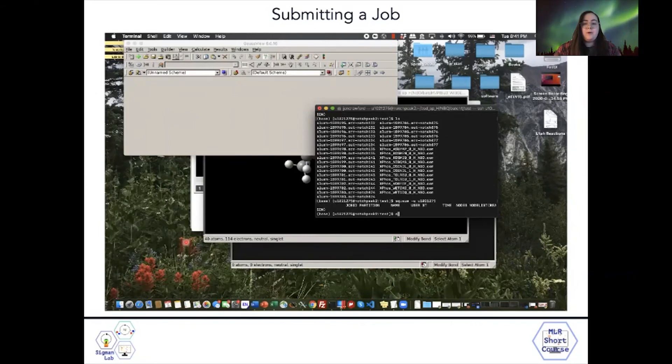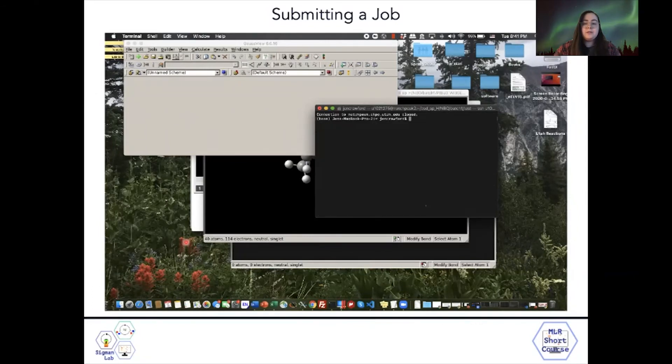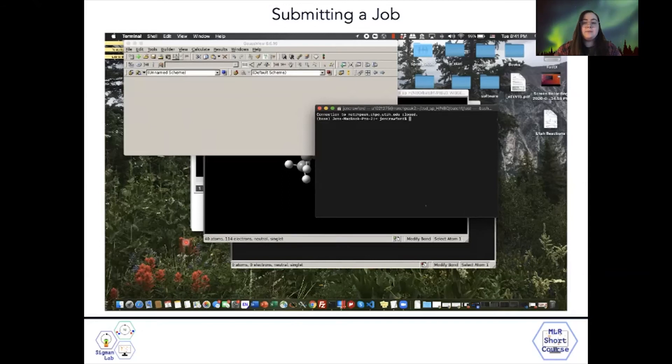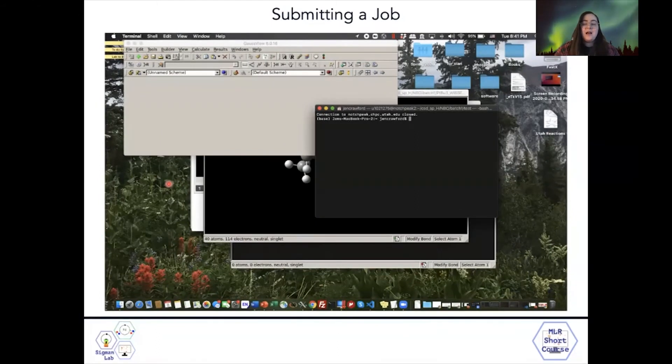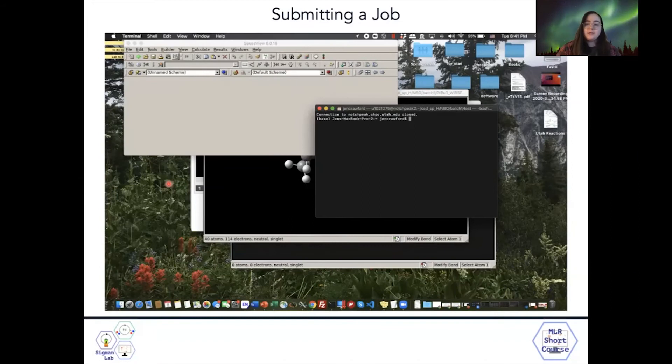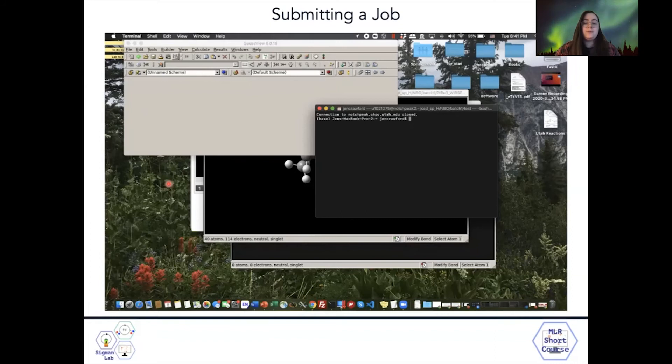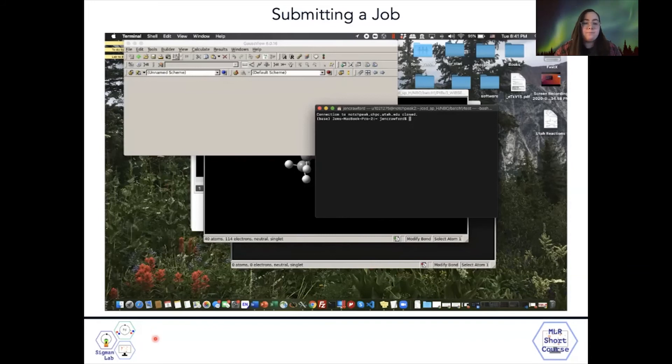We can exit the server by typing exit. And that's basically how you submit jobs in a very fast fashion. Please ask if you have any questions about how to submit jobs or what sort of keywords you'd want to include in a com file.